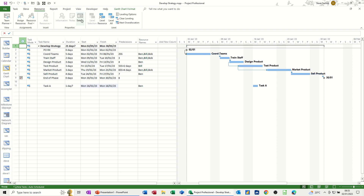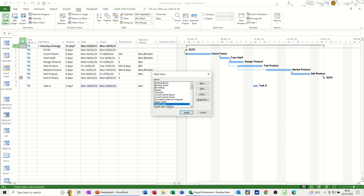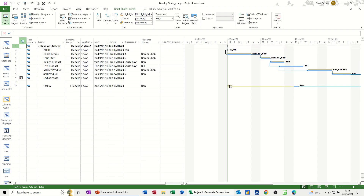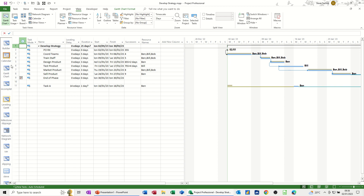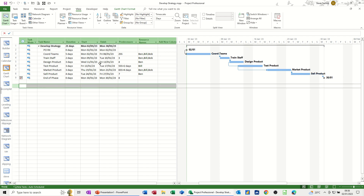There is a view you can have a look at. Go to View, Other Views, More Views — it's called a Leveling Gantt. It tells you where a task started from and where it's moved to. You can see the pre-leveled task position and then where it moved to. You can't just let everything shift without knowing where things went. That's the Leveling Gantt — and you can see it's now appeared in this view bar. I'm just going to delete Task A off at the bottom — I don't want that.